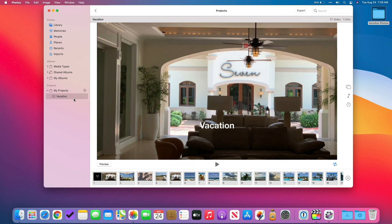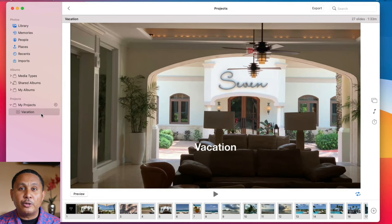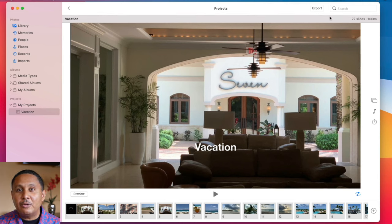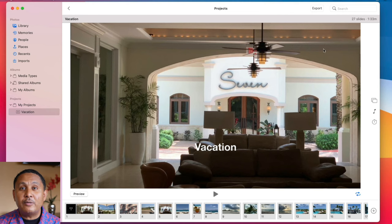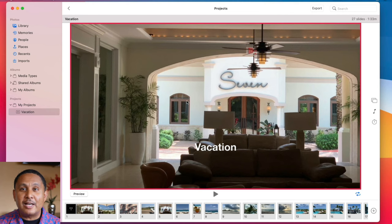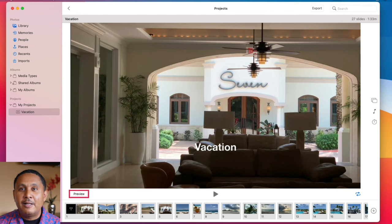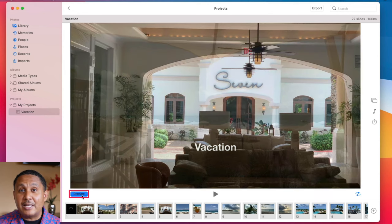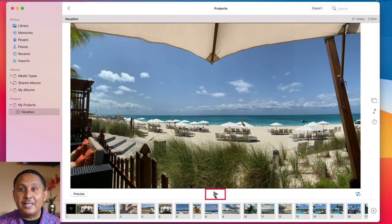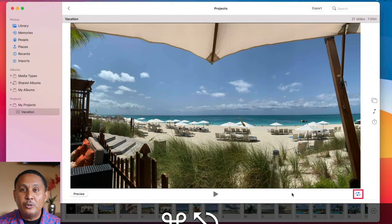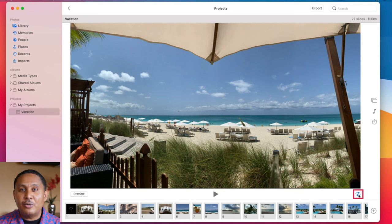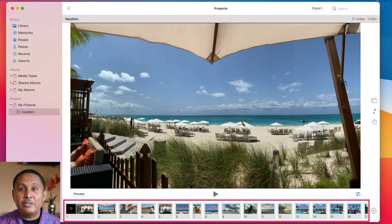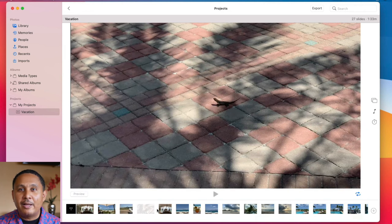In the Projects area of the sidebar, you'll see your new project — this is where you can click to return to the project in the future. When you select your project, it loads on the right of the screen. Along the top of the slideshow area, you'll see the name of the slideshow project and a count of the total number of slides, plus a duration showing how long the slideshow will play. In the center is the active slide. Just below is a preview button that runs the show within the Photos app, to the right is a full-screen play button, and further right is a loop button that plays the slideshow on a continuous loop. Below these controls, you'll see thumbnails of each slide. You can drag the slides around to reorder them.